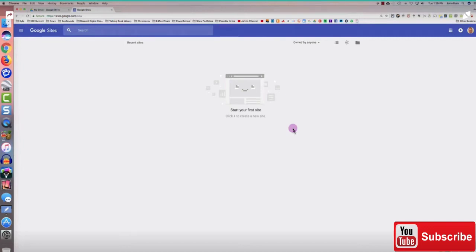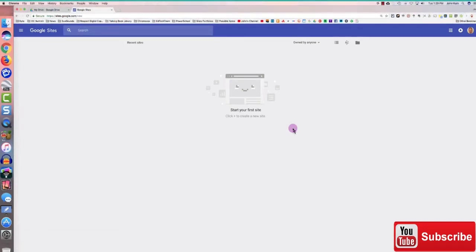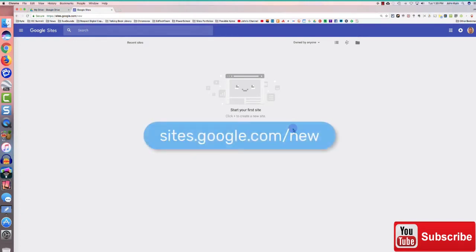The folders in my Google Drive are ready to go. Now I'll create my Google Site. I launch my web browser and go to sites.google.com/new because we want to use the new Google Sites.